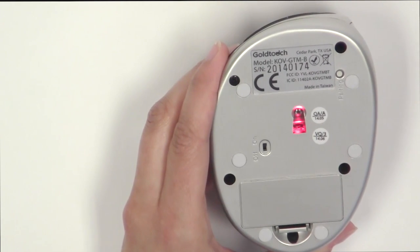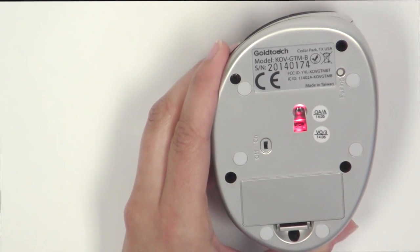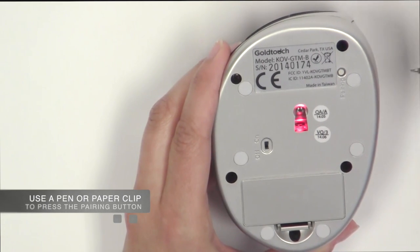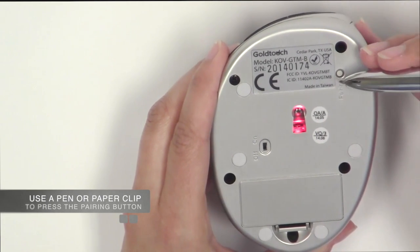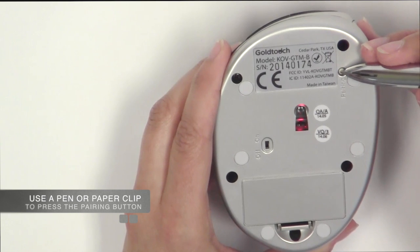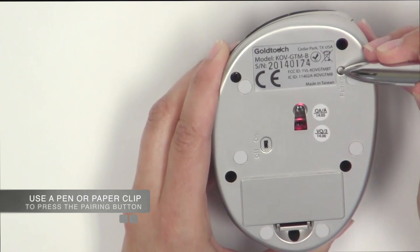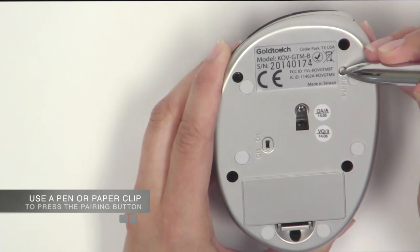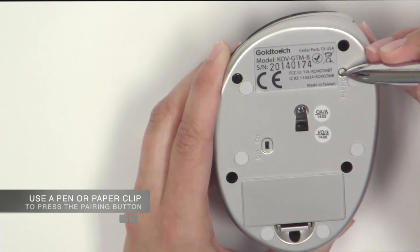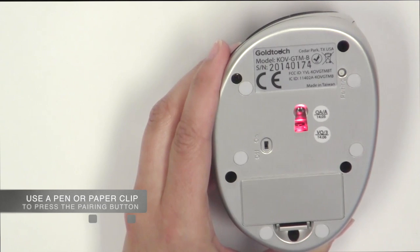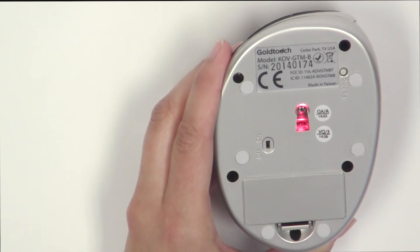To put the mouse in pairing mode, press the pairing button on the bottom of the mouse for 2-3 seconds. The red sensor on the bottom of the mouse will blink when the mouse is in pairing mode.